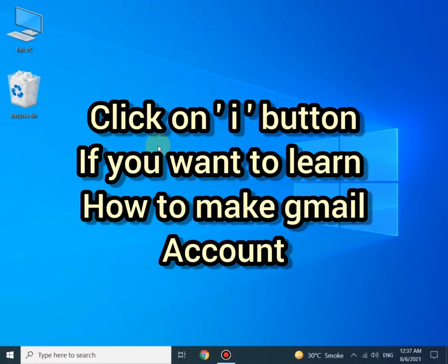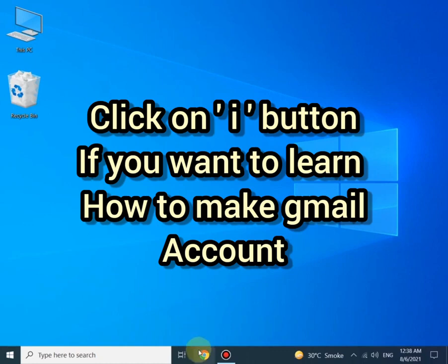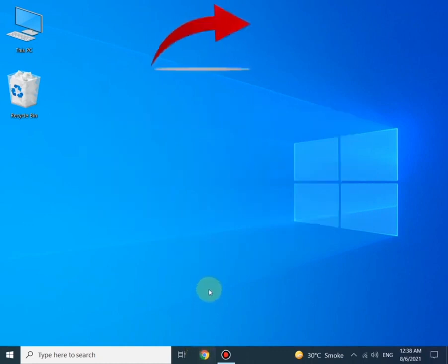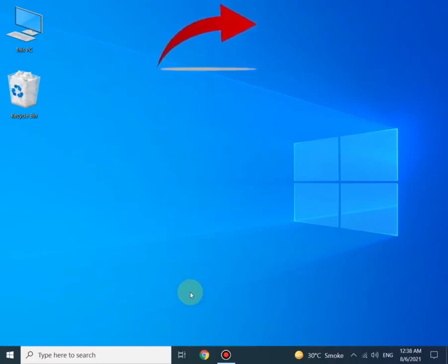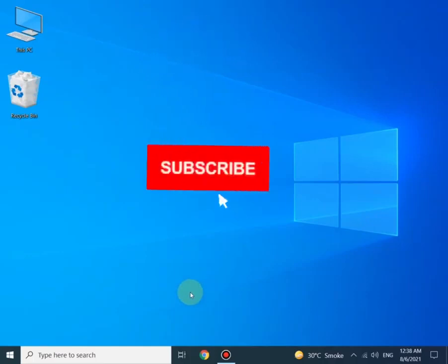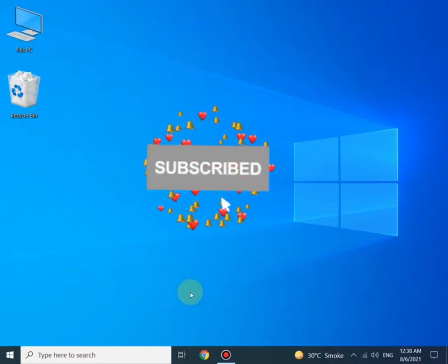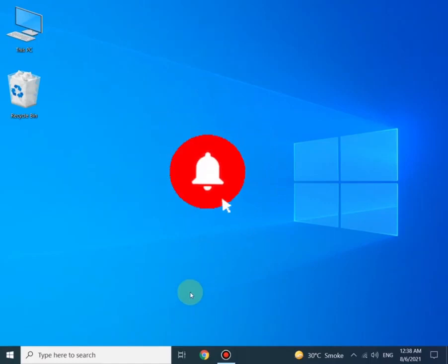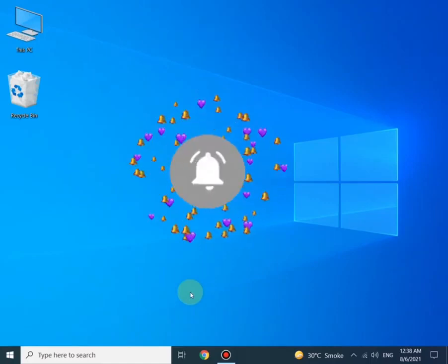If you do not have a Gmail account, please create one. If you don't know how to make one, just click on the i button. This will take you to the video where I showed the step-by-step process of making a Gmail account. If you didn't subscribe to my channel, please do so and don't forget to press the bell icon.